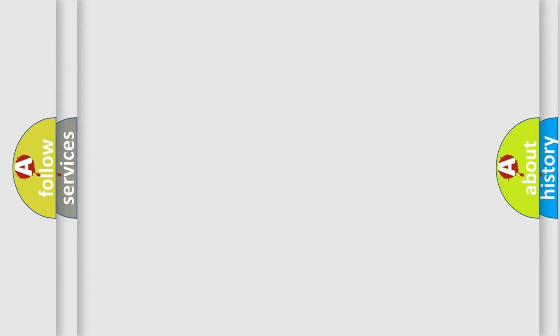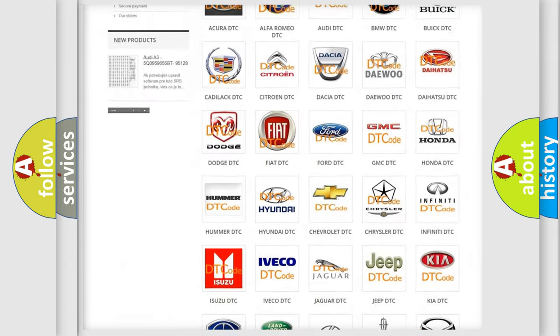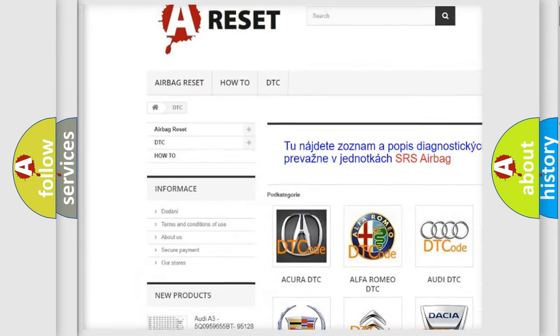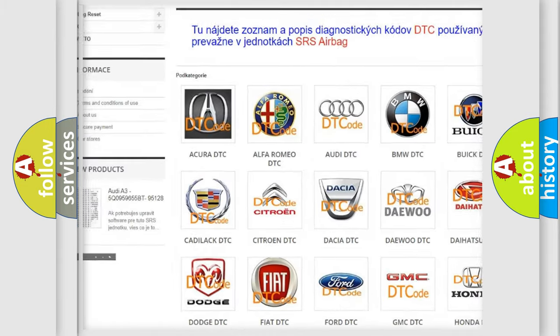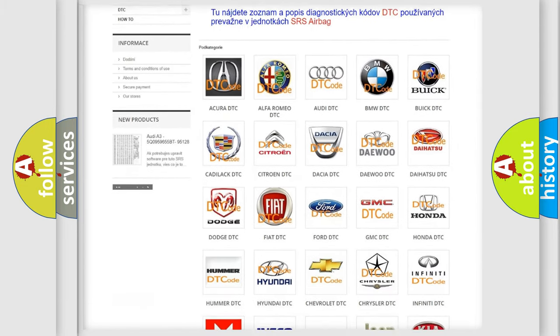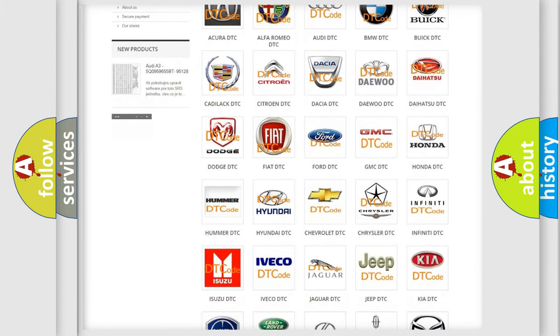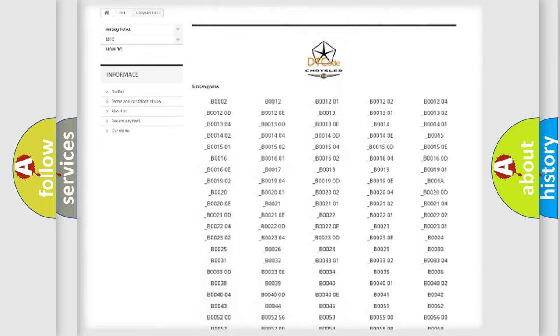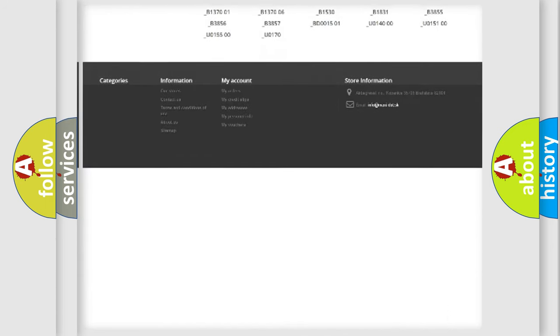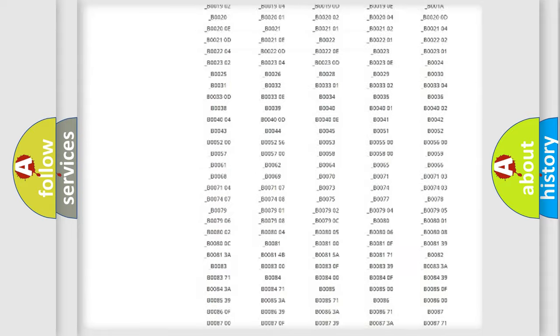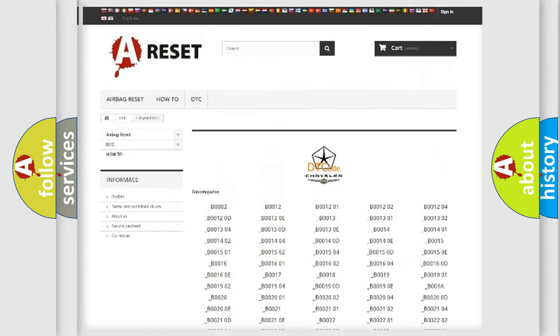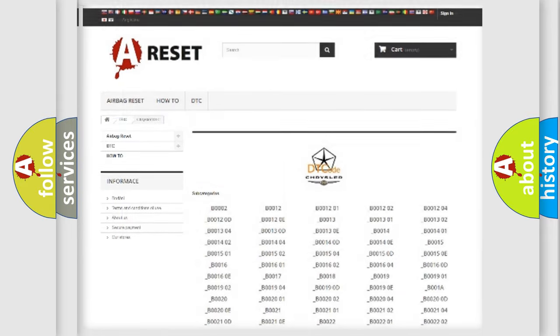Our website airbagreset.sk produces useful videos for you. You do not have to go through the OBD2 protocol anymore to know how to troubleshoot any car breakdown. You will find all the diagnostic codes that can be diagnosed in Chrysler vehicles, and many other useful things.